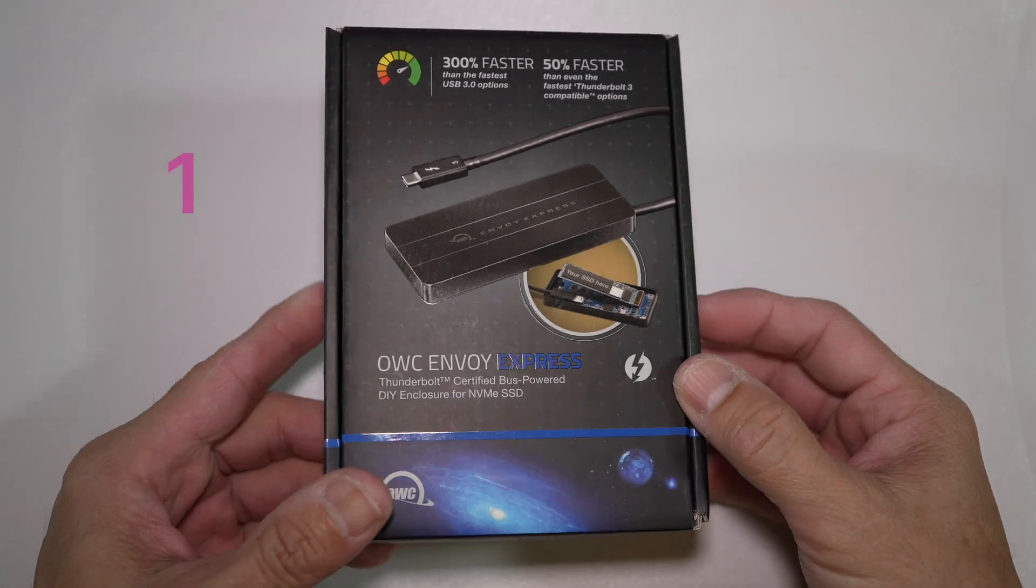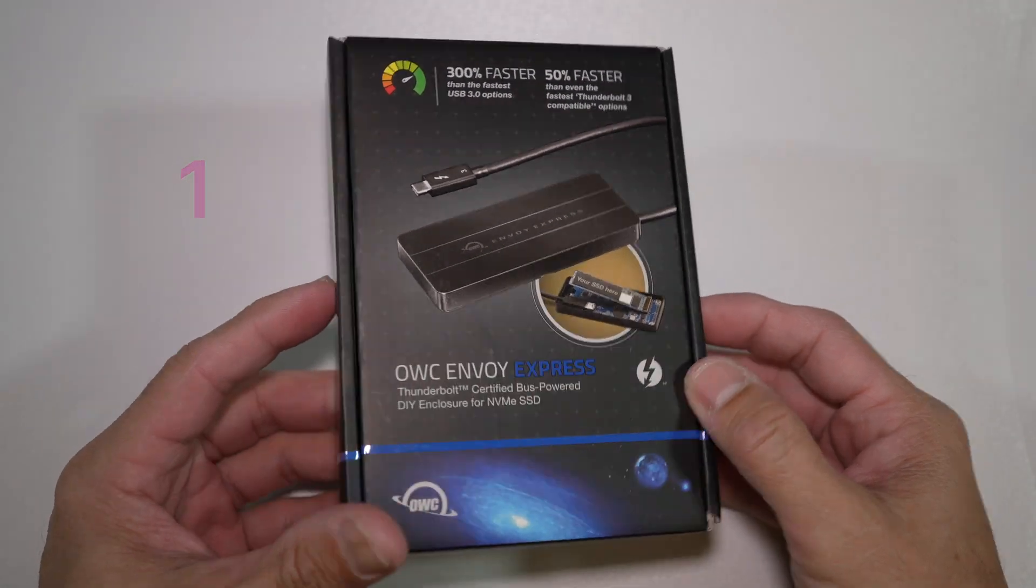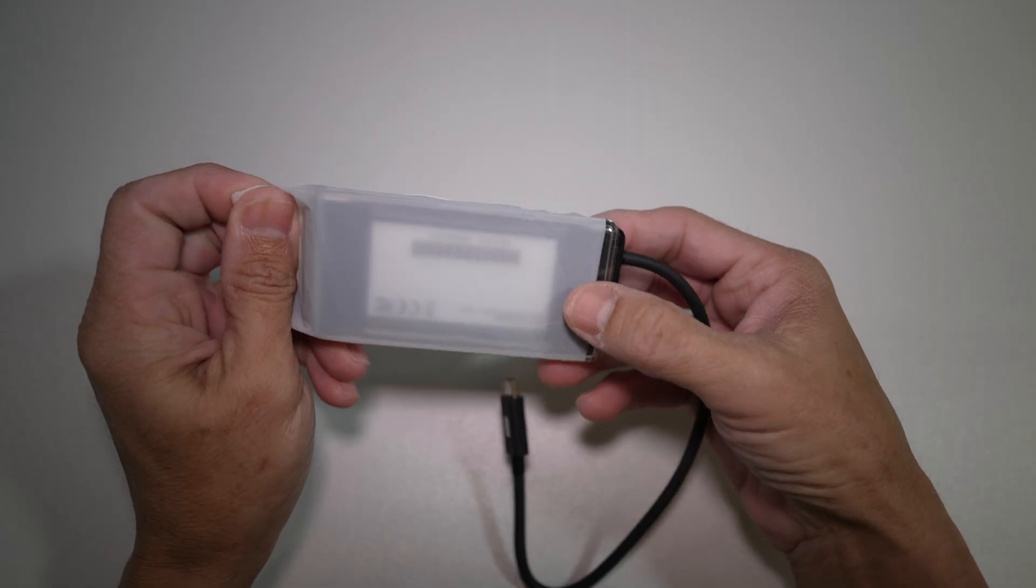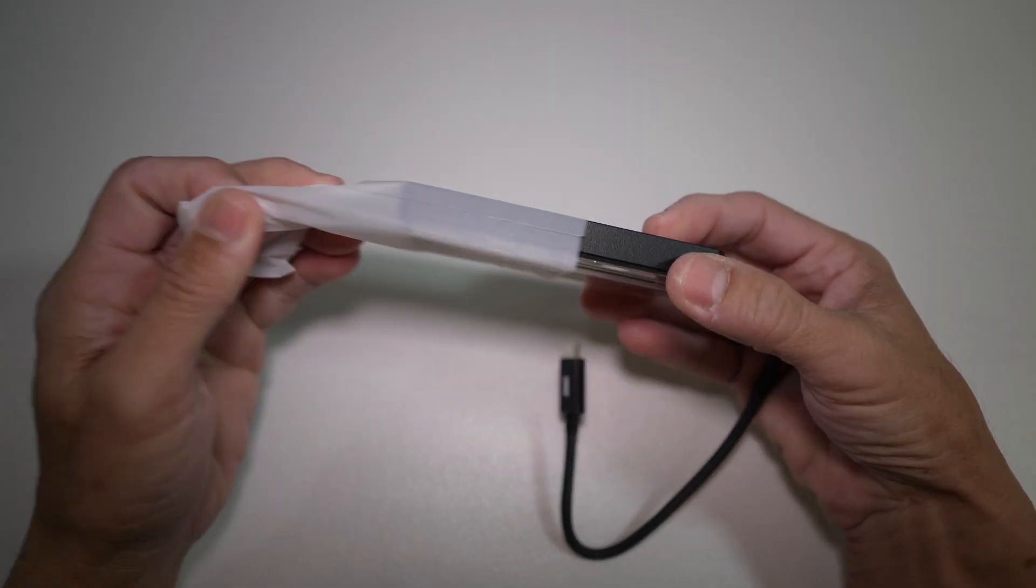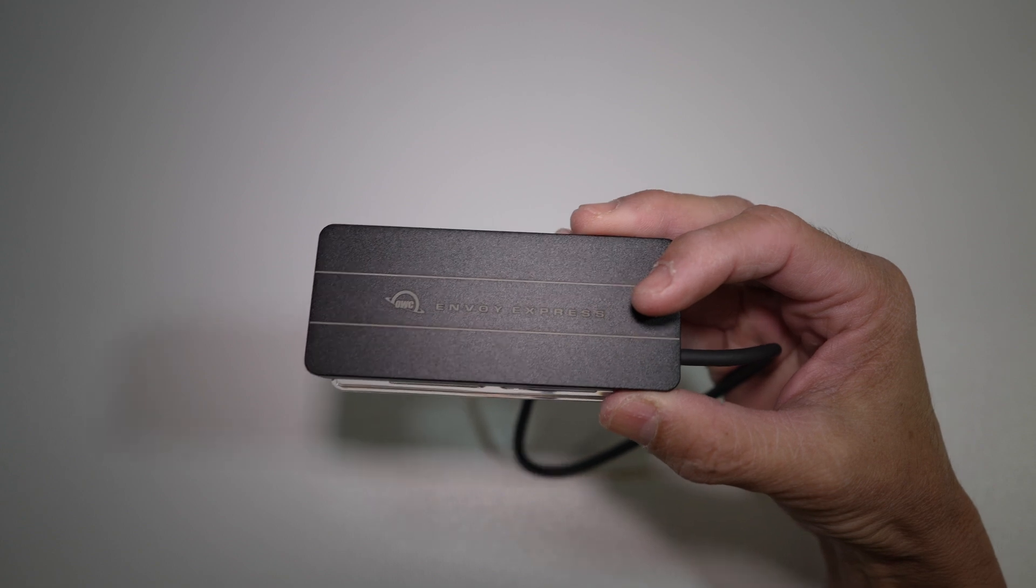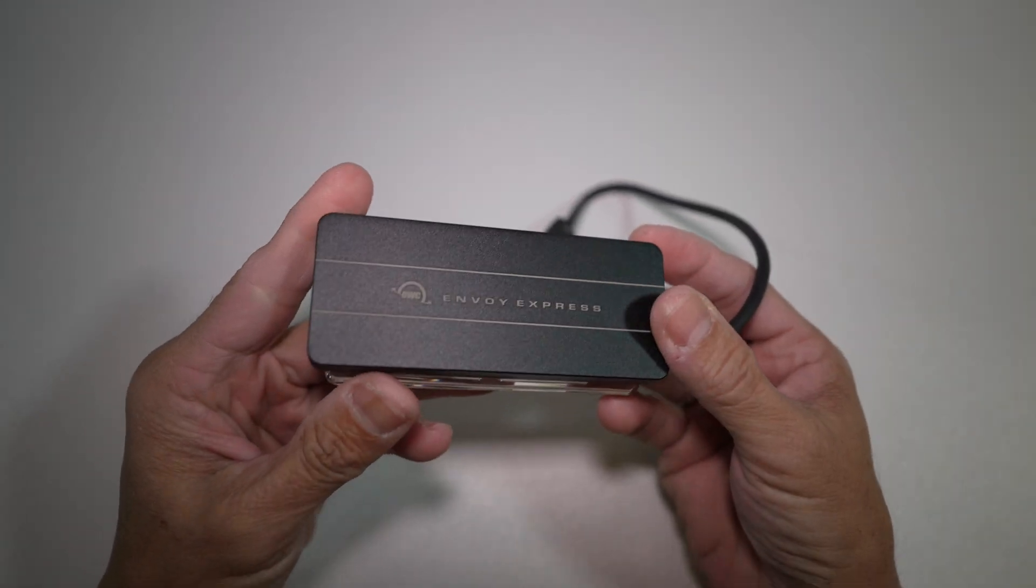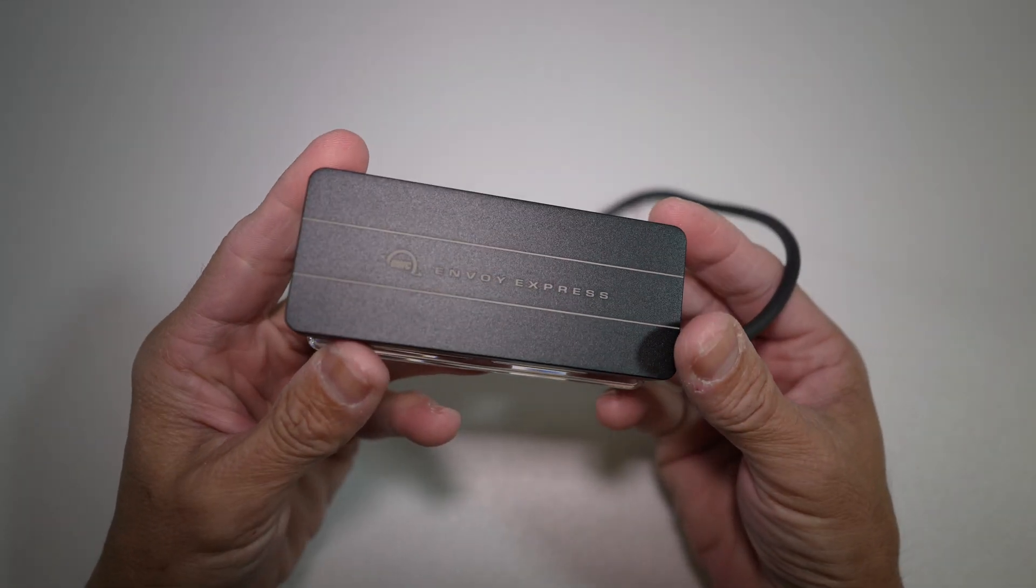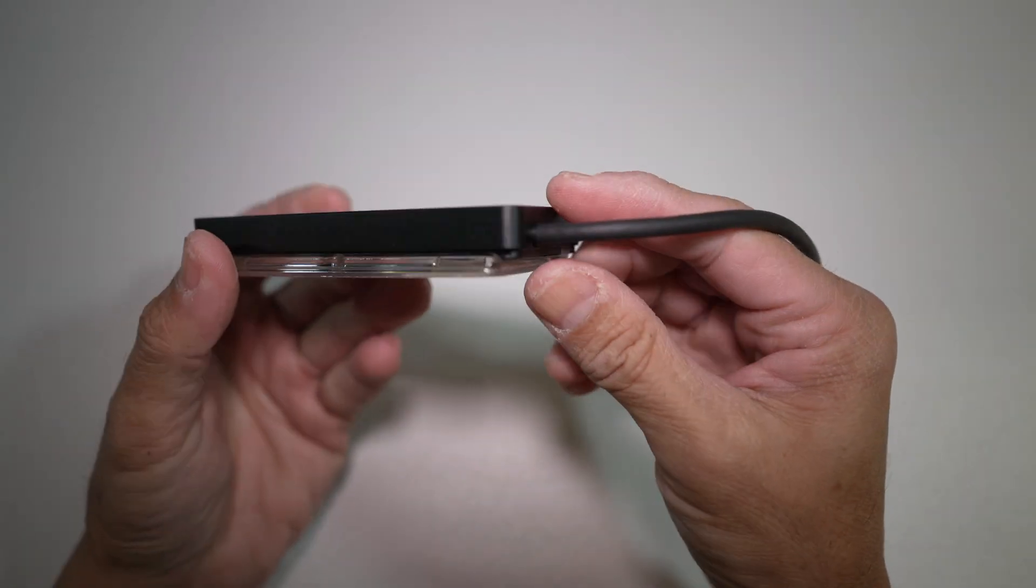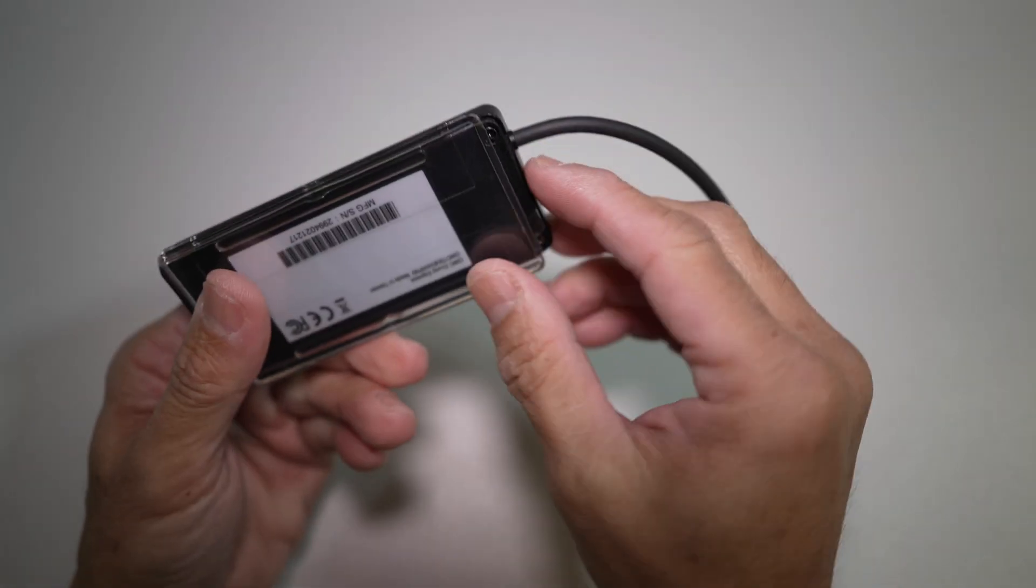This video will be mainly about the speed test of this enclosure, the OWC Envoy Express Thunderbolt 3 M.2 NVMe SSD enclosure.